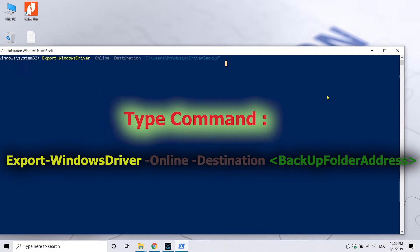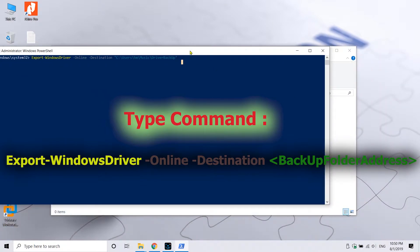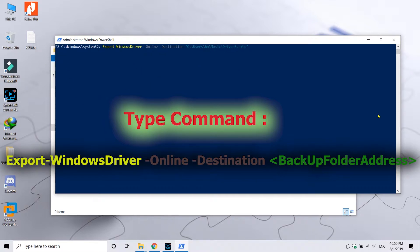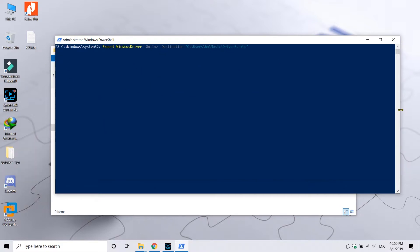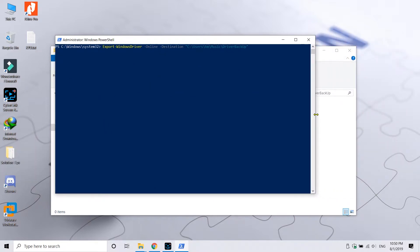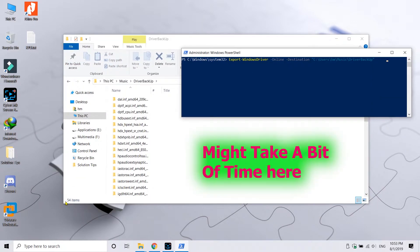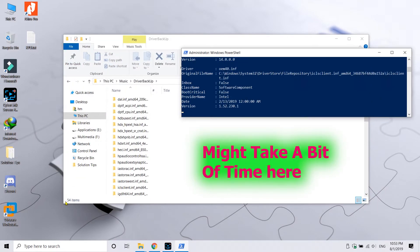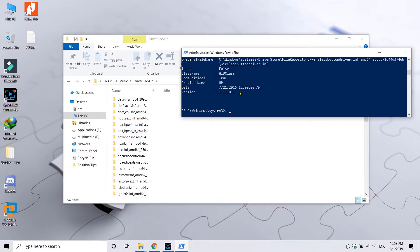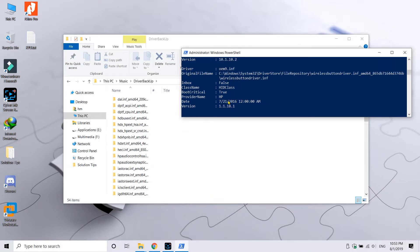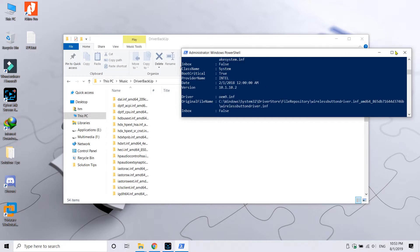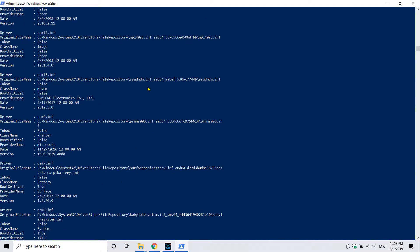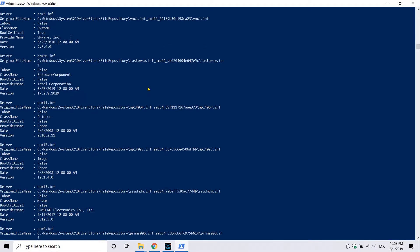Now here it will take some time. I have cut a part of the video in between because it was getting too long. Once you see this screen as I have in the PowerShell, it means that all the drivers are backed up.